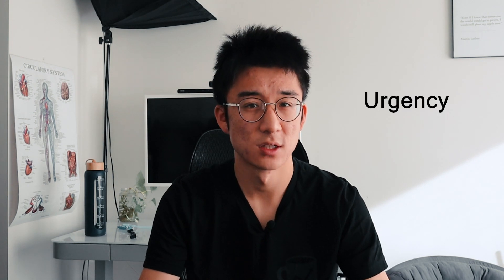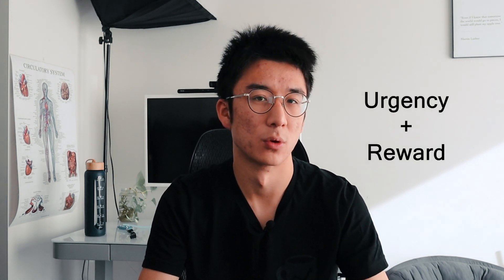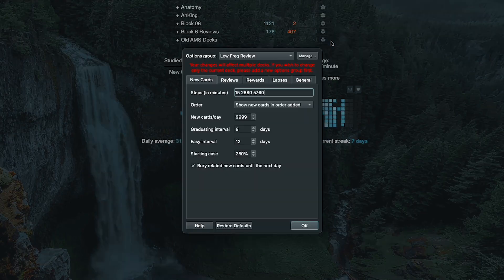Number three involves creating a sense of urgency and reward. Having a sense of urgency is an important step in the gamification process and helps to ensure that you are focused and productive while doing your flashcards.